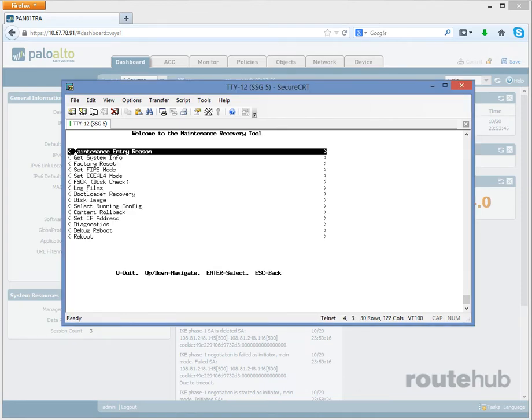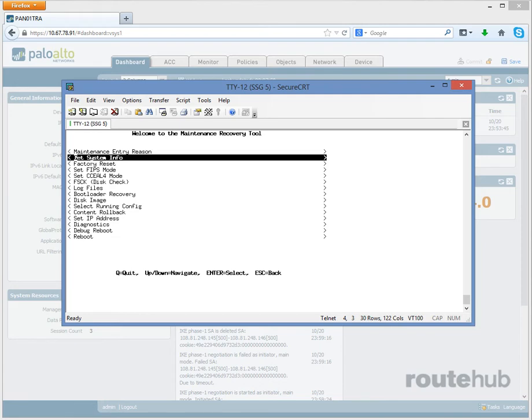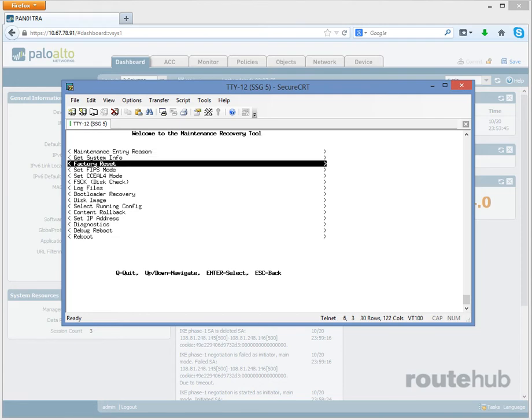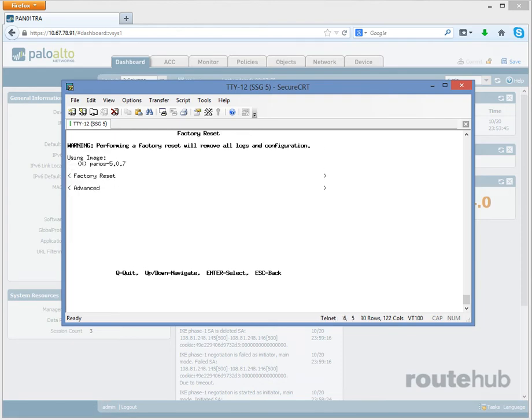Next let's go down to factory reset. Doing that, a warning will be provided that all logs and configs will be removed. So make sure that you have a copy of your active configuration and this factory reset will restore to PAN OS version 5.0.